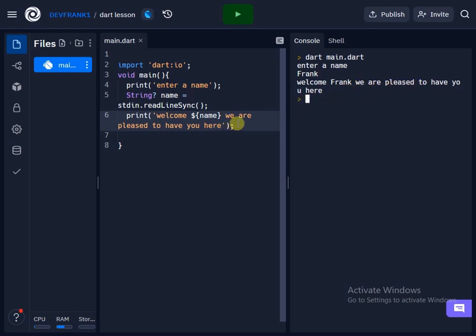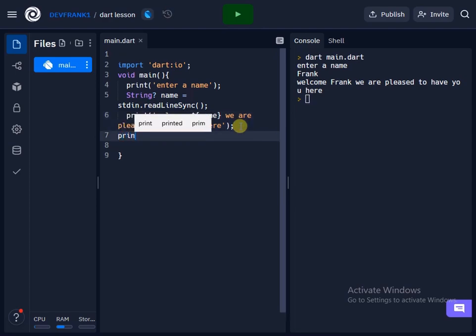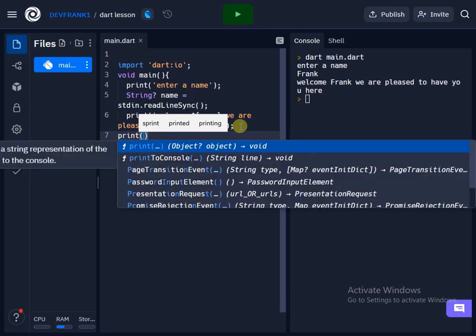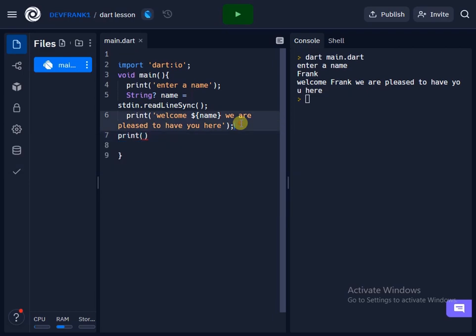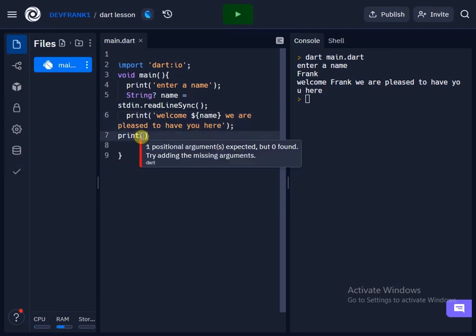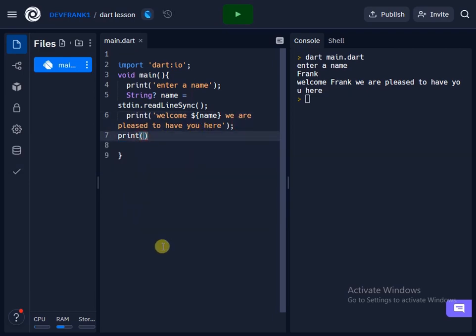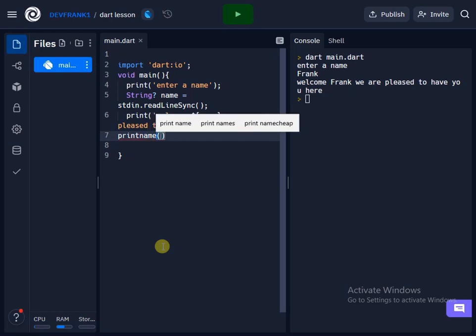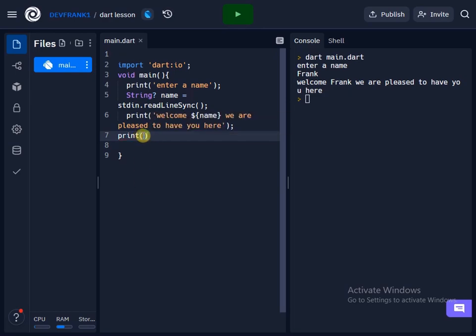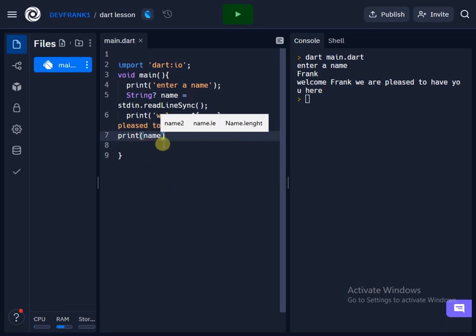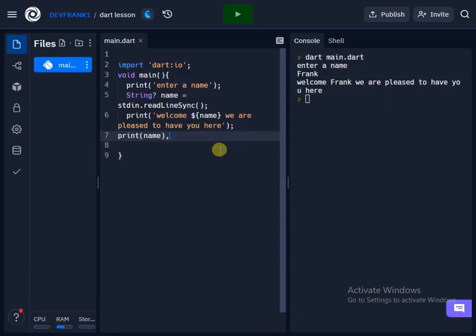Okay, so there are some situations in which I can just print only this Frank without adding any curly bracket or the dollar sign. So I could have just said print name, then I'll just add my semicolon.